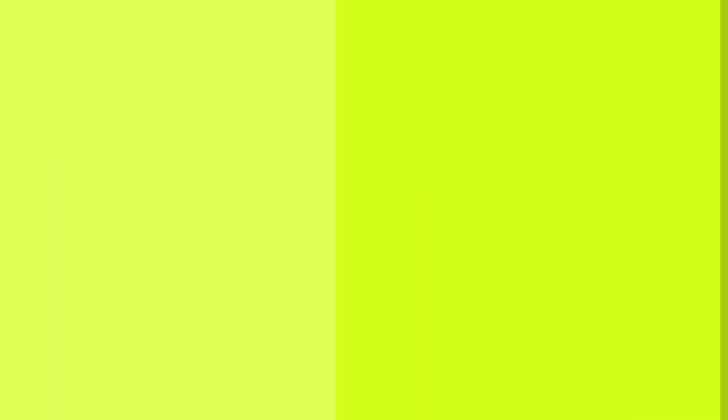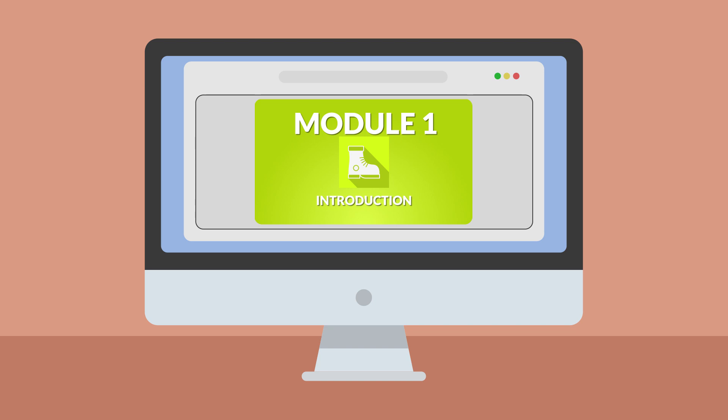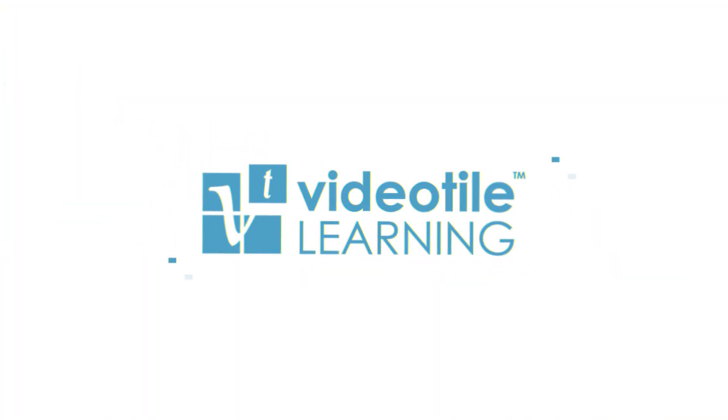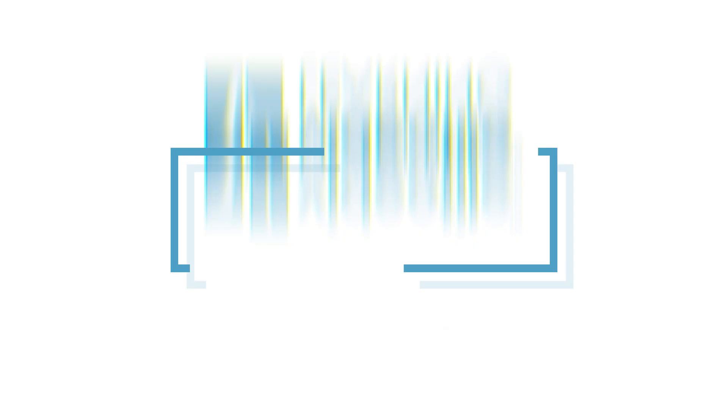The course is delivered online, so it can be taken at your own pace at a time that's convenient to you. To find out more, sign up for a free trial or give us a call today.